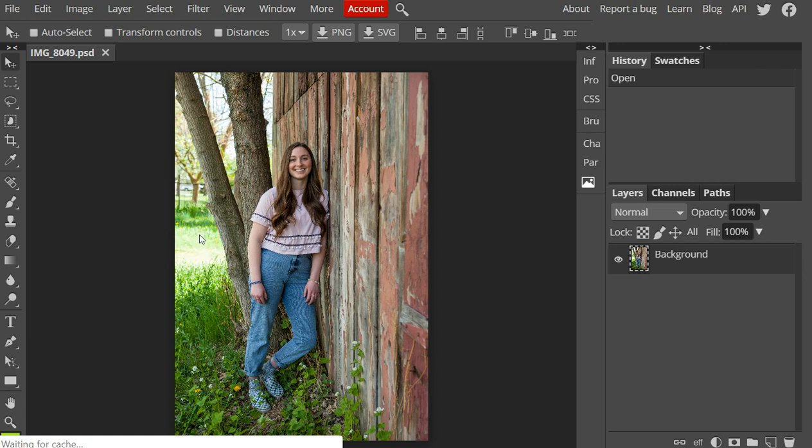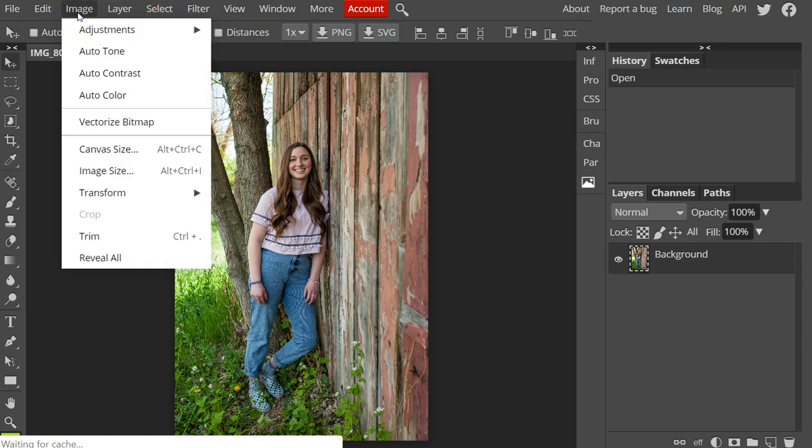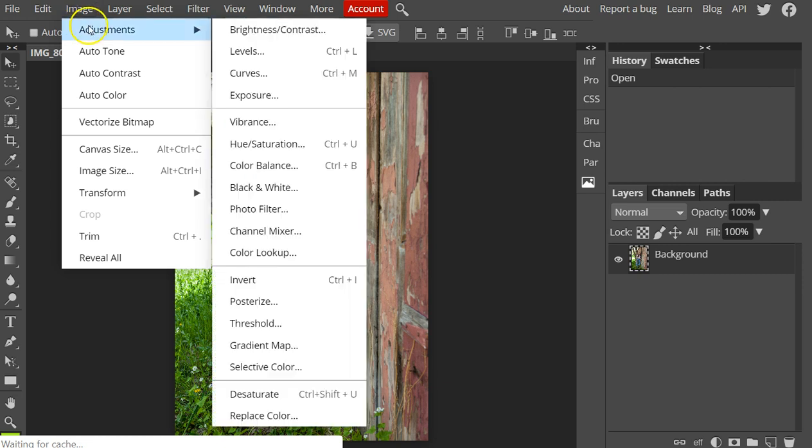I want to demonstrate quickly how to adjust brightness and contrast within Photopea. You're going to start by going up to Image and down to Adjustments. The first option there is the Brightness and Contrast menu. That's where we're going to focus.